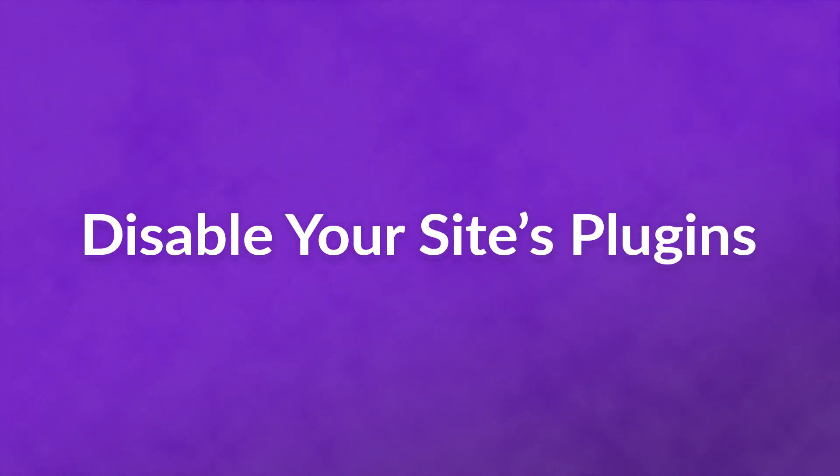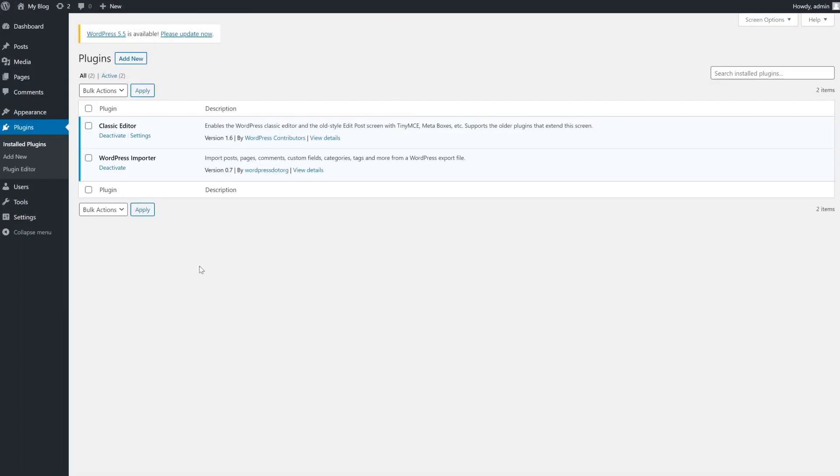Number one, disable your site's plugins. The best way to rule out plugins is to disable them all in one fell swoop. However, before this, you'll want to create a backup of your website just to be safe.